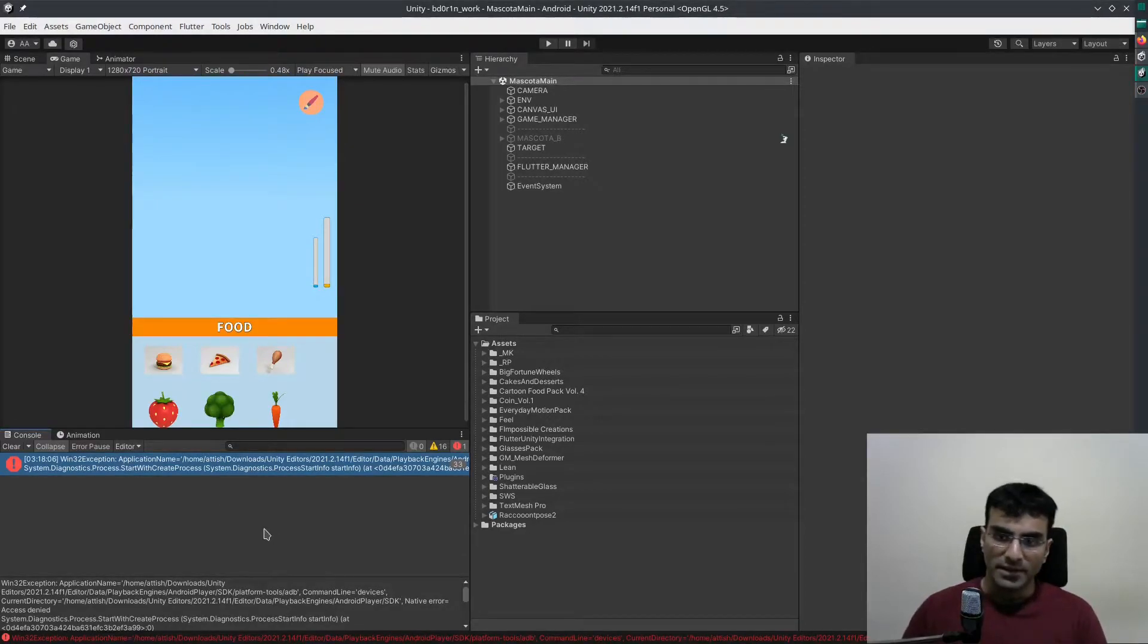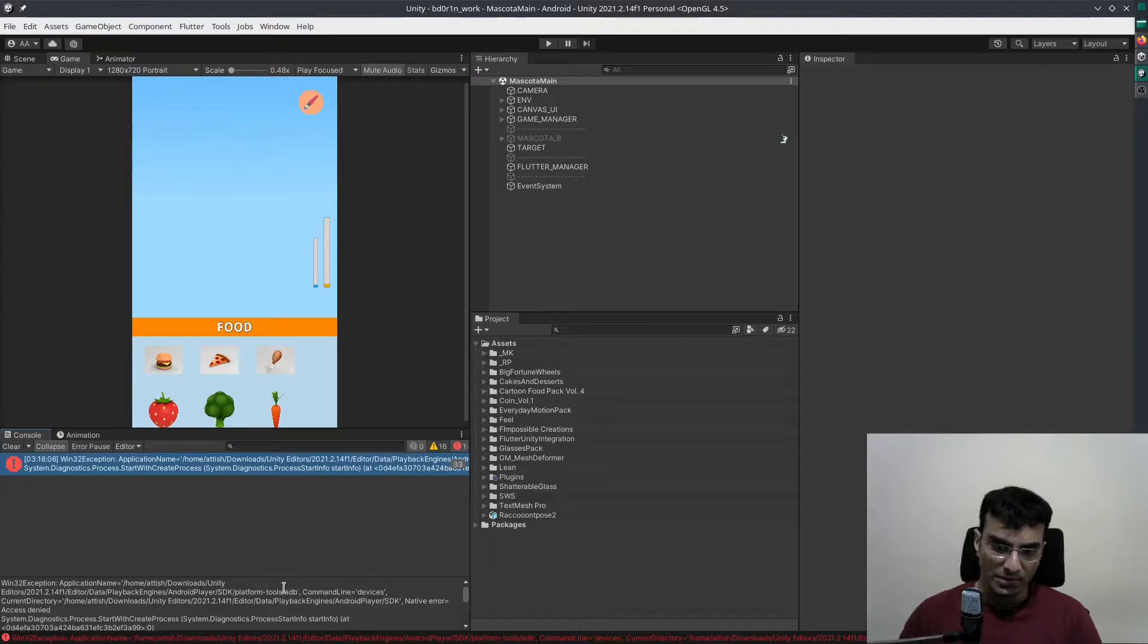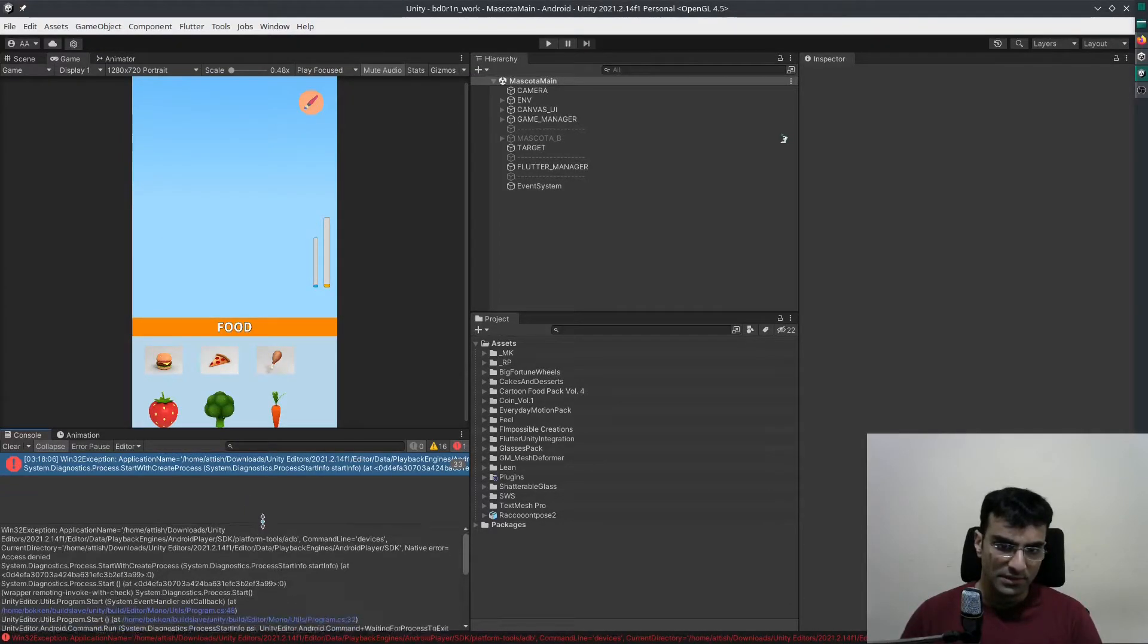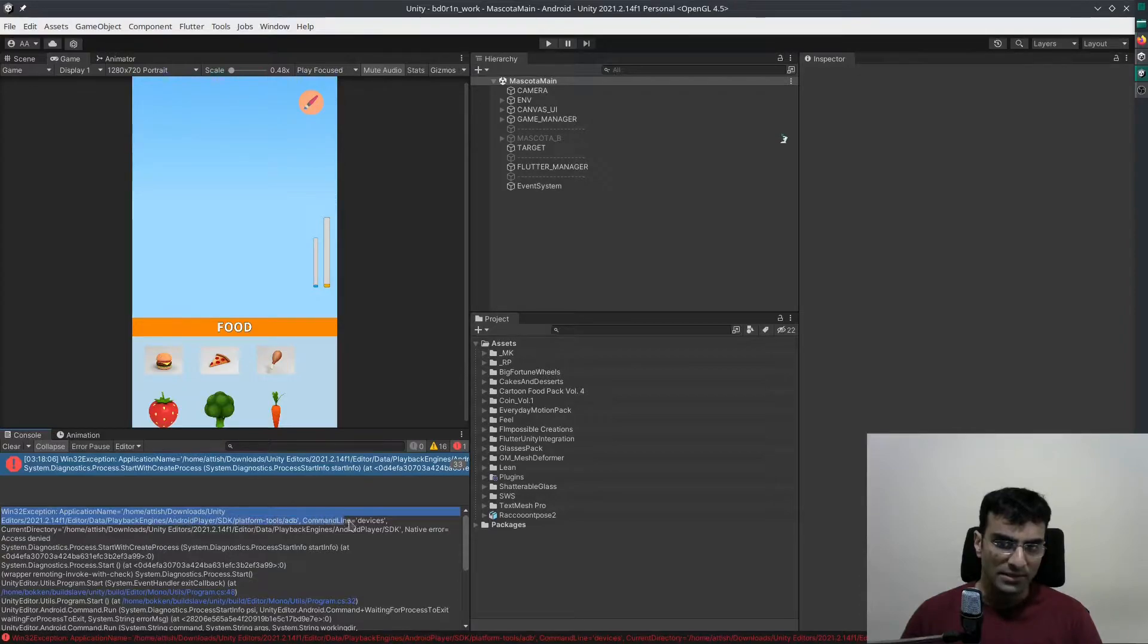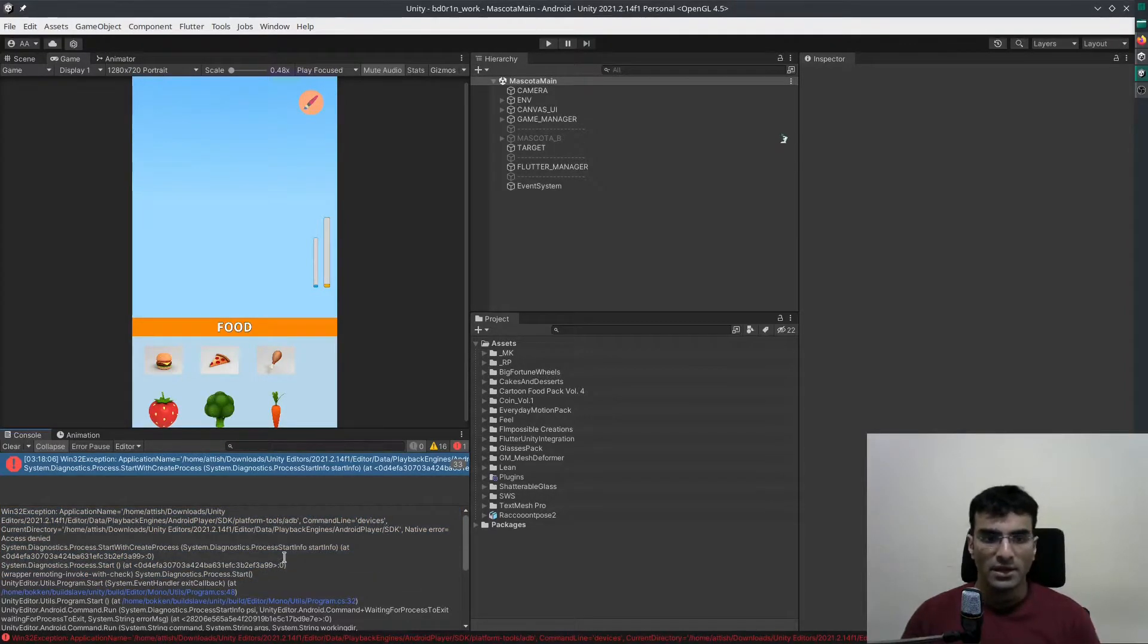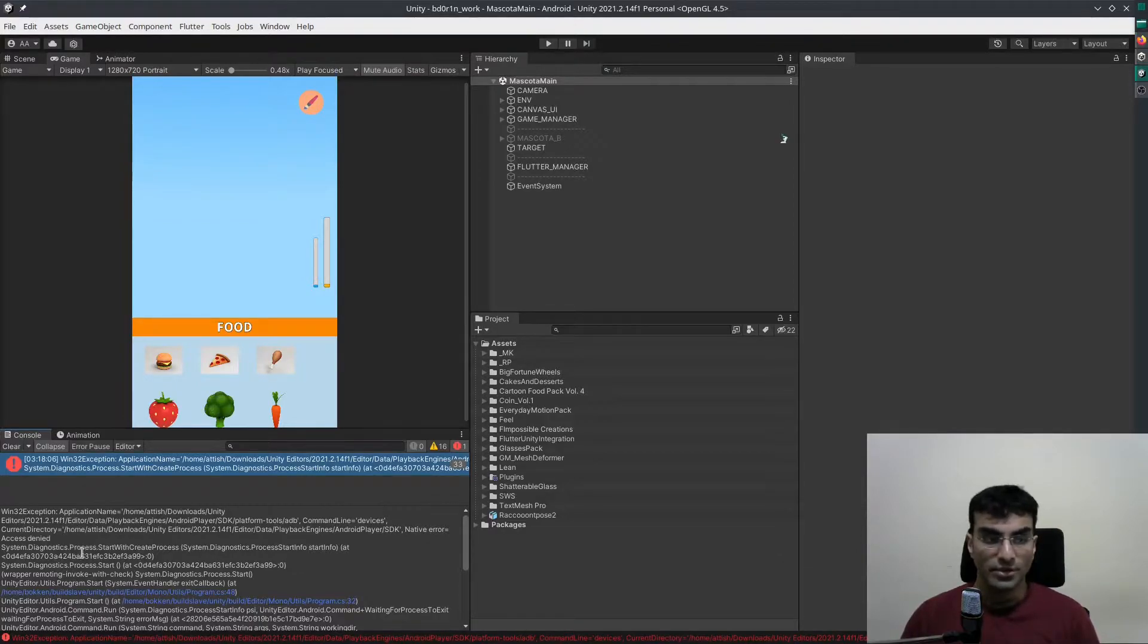There is an error that occurs on Linux when you're using Unity. It is a Win32 exception, and you can see all the information here. This is an access denied error, so we are going to fix this.